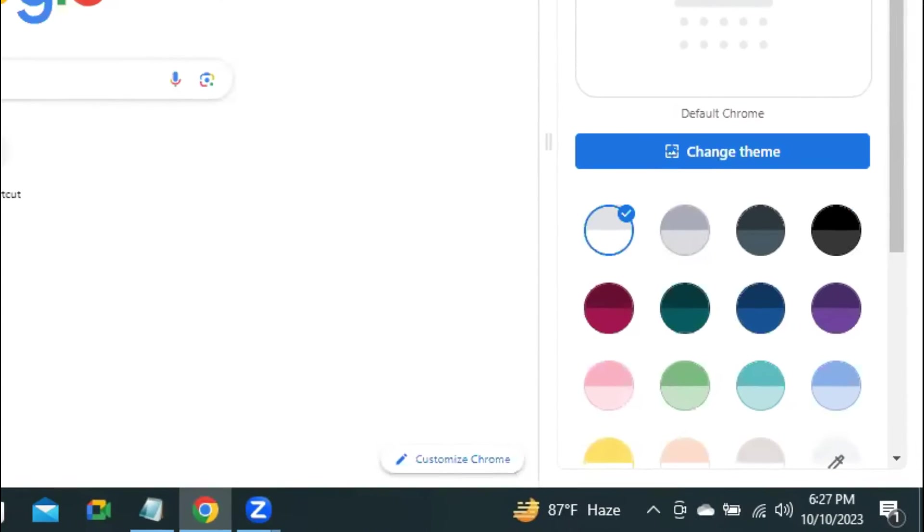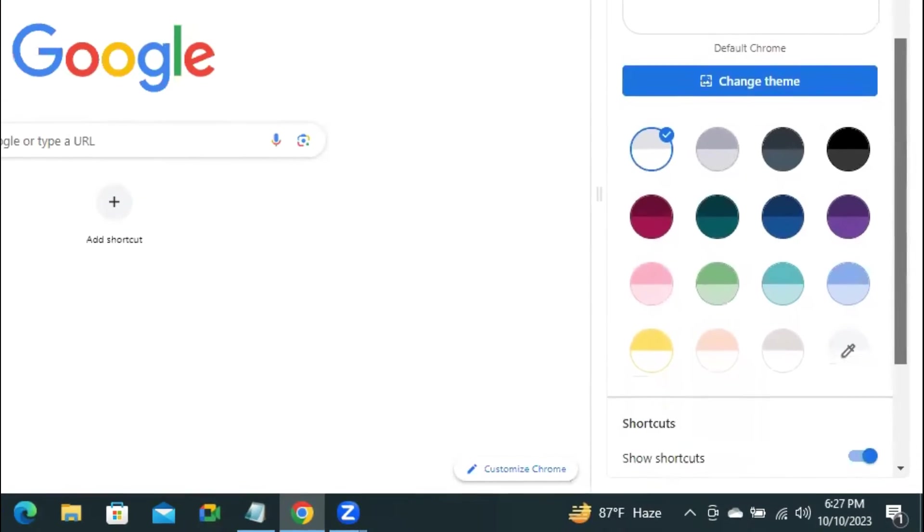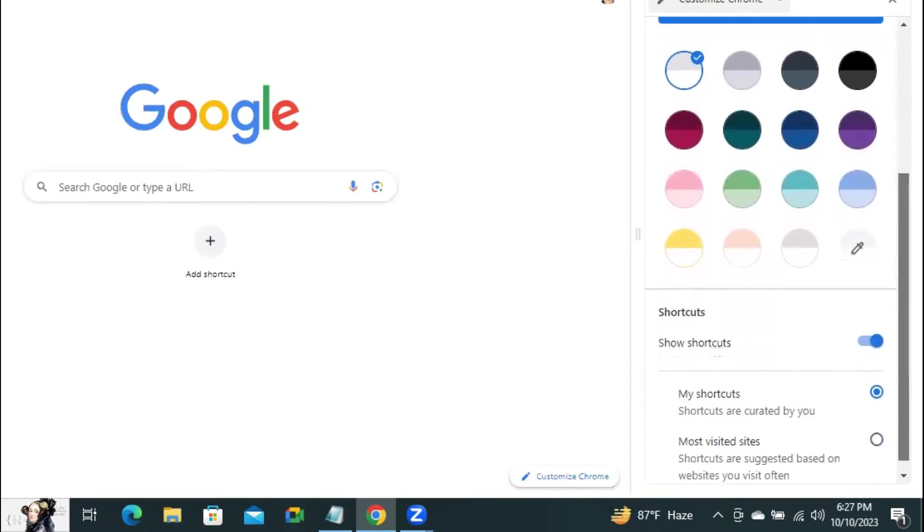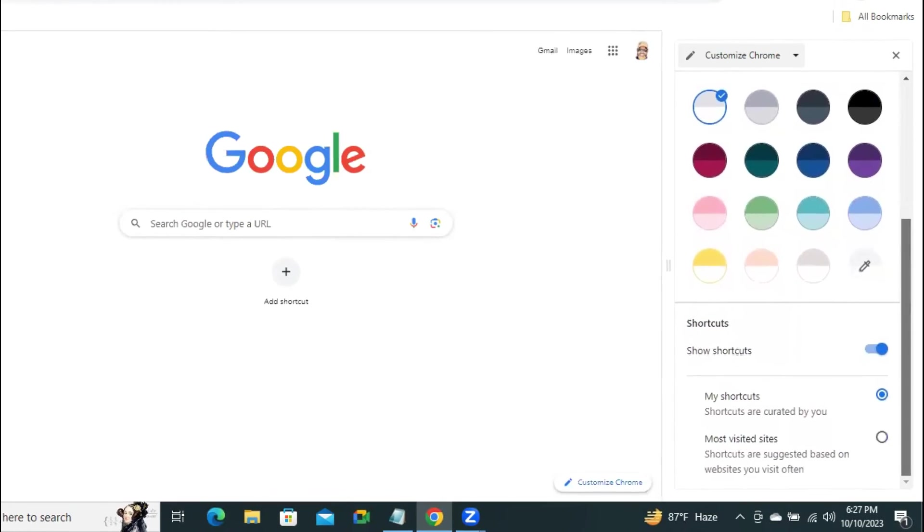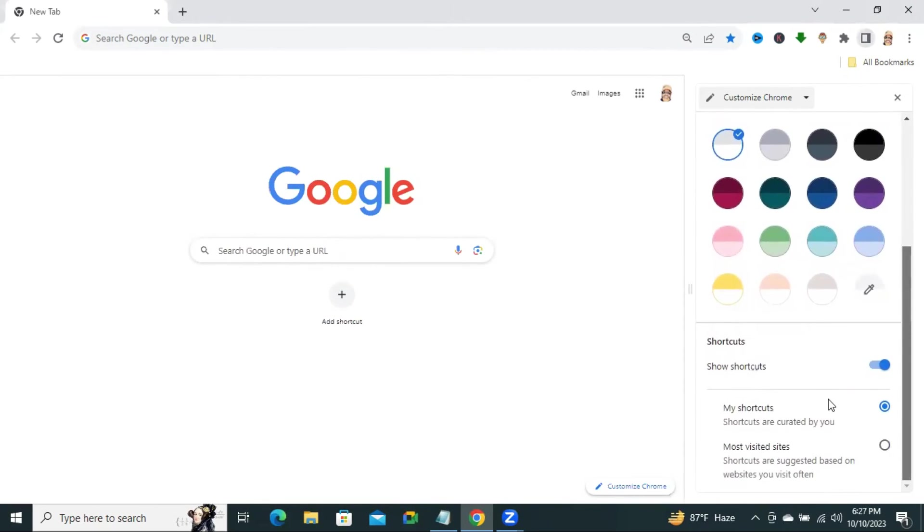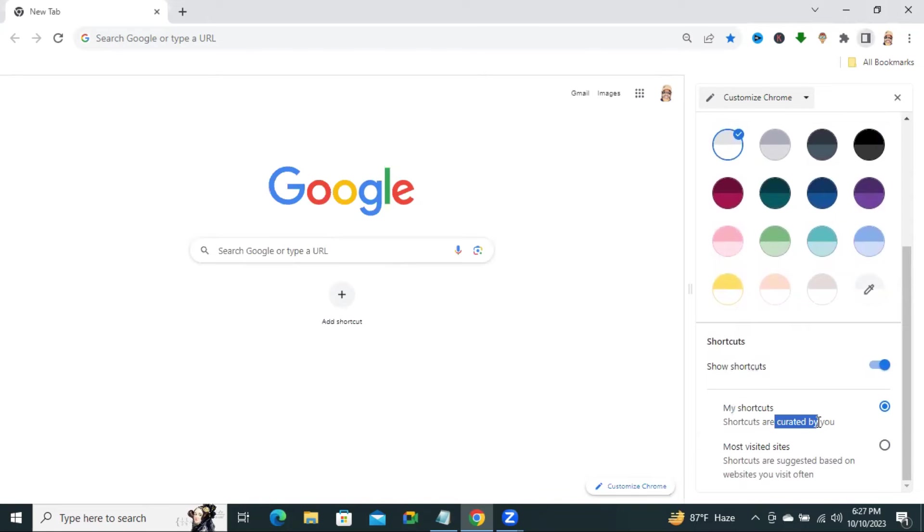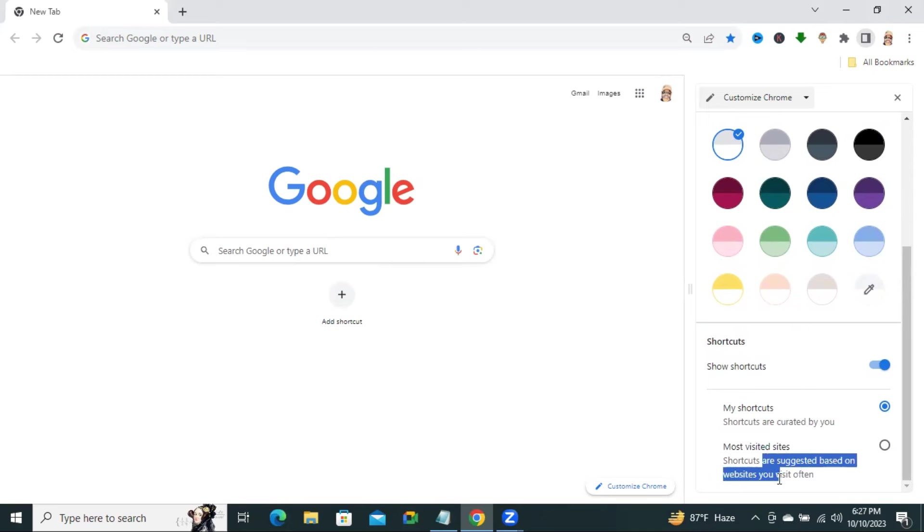Now, scroll down. Look, here you will find my shortcuts, shortcuts are curated by you, and most visited sites, shortcuts are suggested based on websites you visit often.